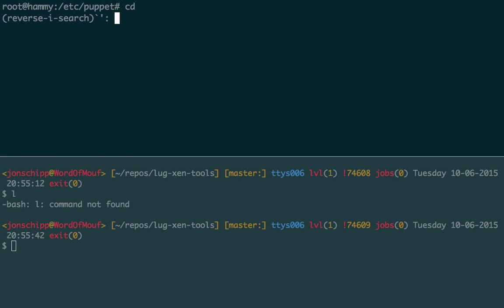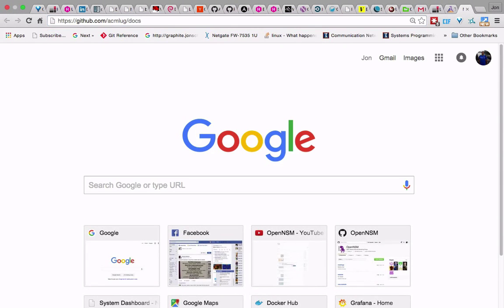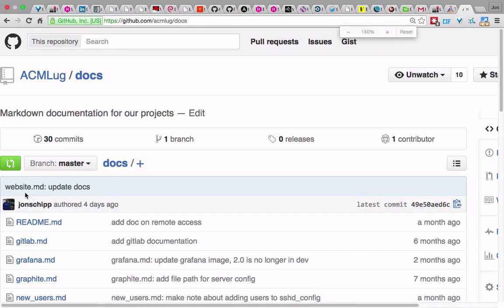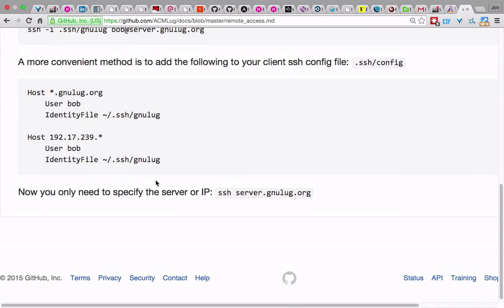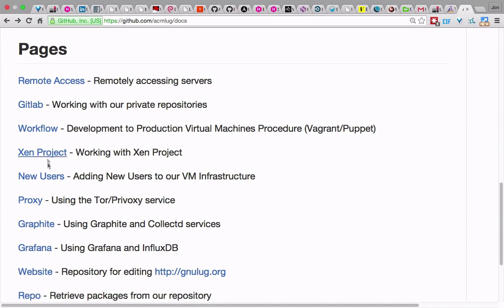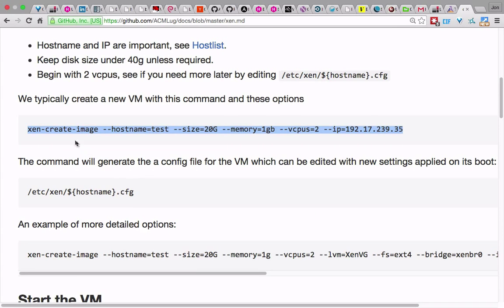Let's go ahead and create a new VM. We have documentation for all this stuff in our ACM GLUG docs repository. Looking at the host list, we'll use IP .26 — that's the next one available. We'll call it 'demo', give it a 5-gigabyte hard drive, and one CPU. Now what's actually happening is it's creating a swap device on the Xen volume group, doing that debootstrap thing, creating an ext4 filesystem at 'demo-disk', copying down the Debian filesystem to that location, then running all those scripts from the zen-tools directory.